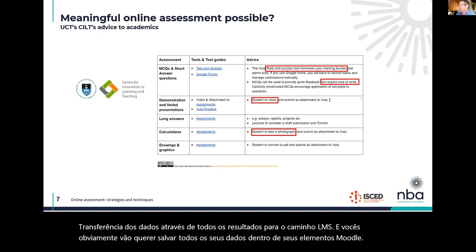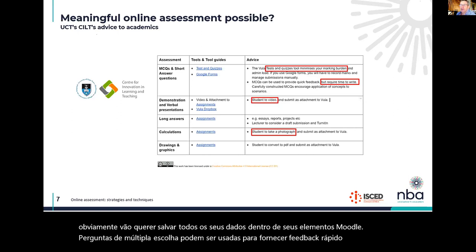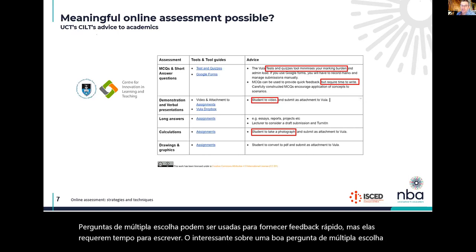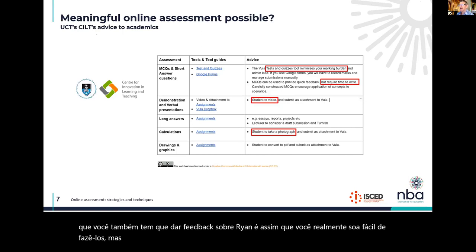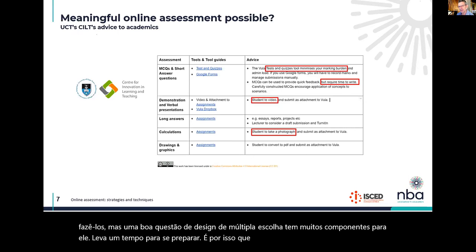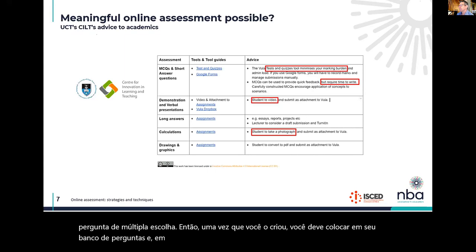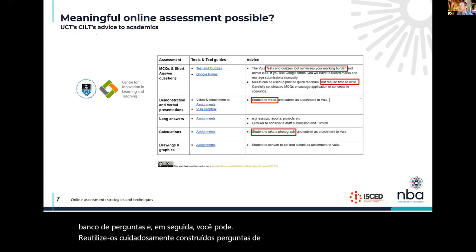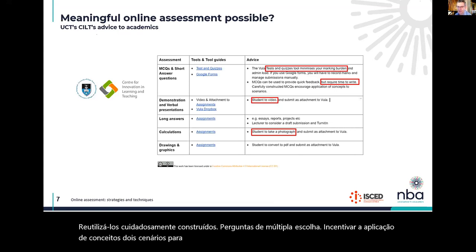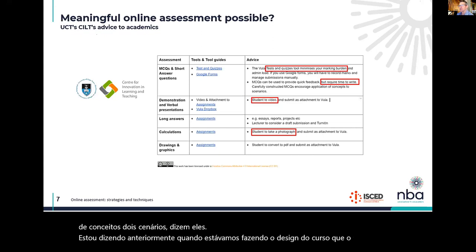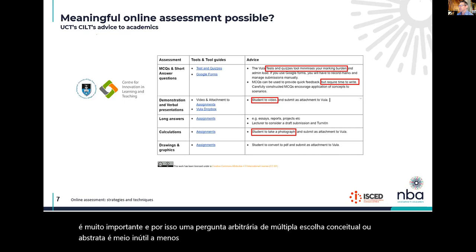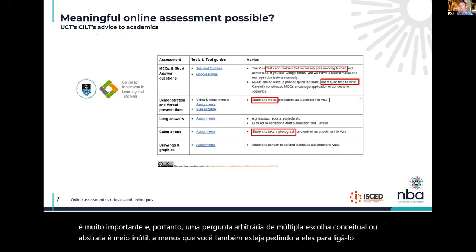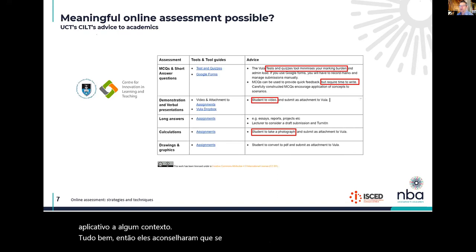Multiple choice questions can be used to provide quick feedback, but they require time to write. A good multiple choice question also requires feedback on wrong answers, so it sounds easy to do but a well-designed MCQ has many components. It takes a while to set up, which is why you tend to reuse them — once you've created a question, put it in your question bank. Carefully constructed multiple choice questions encourage application of concepts to scenarios; context is very important.